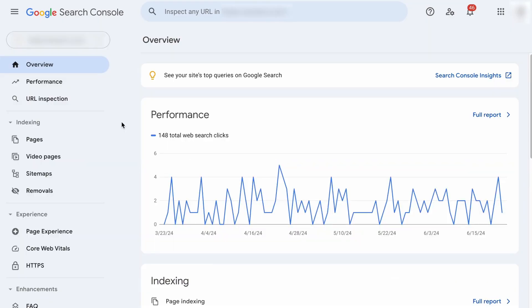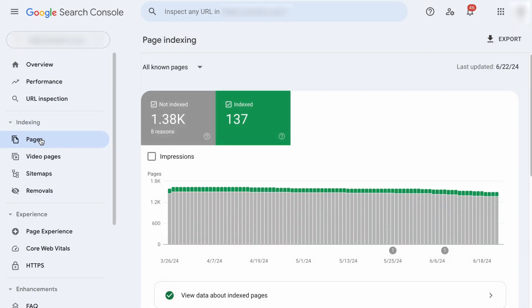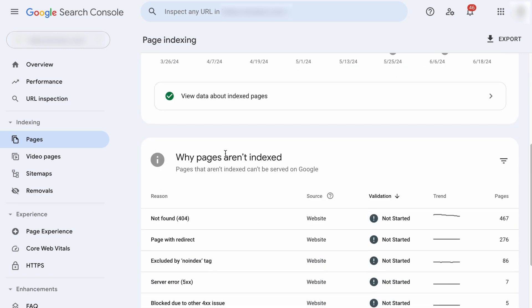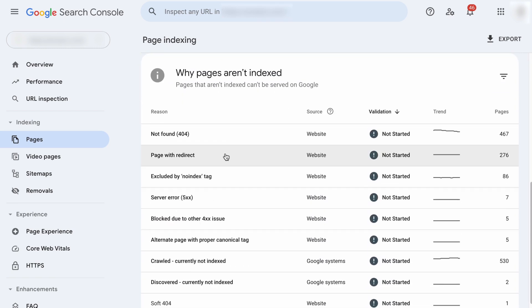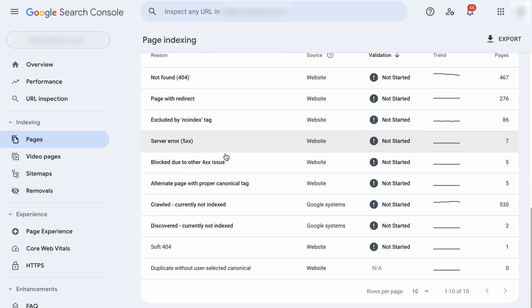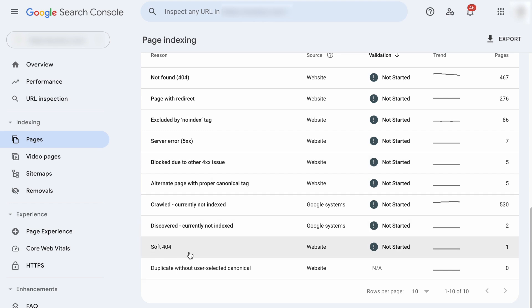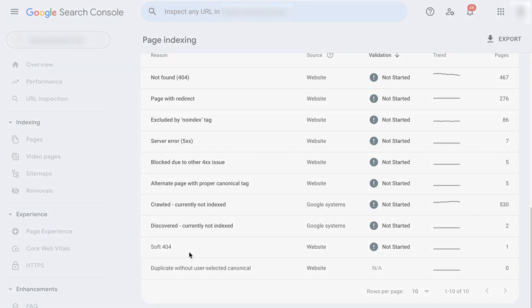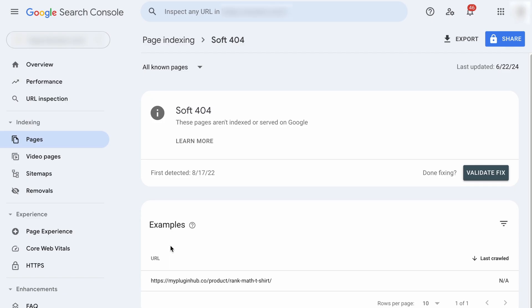On your Search Console, under the indexing category, you want to click on Pages. Scroll down and you will see a list of errors on why your pages aren't indexed. If you have the soft 404 error on your site, you will see it here. Click through it and you will see which page the error is referring to.